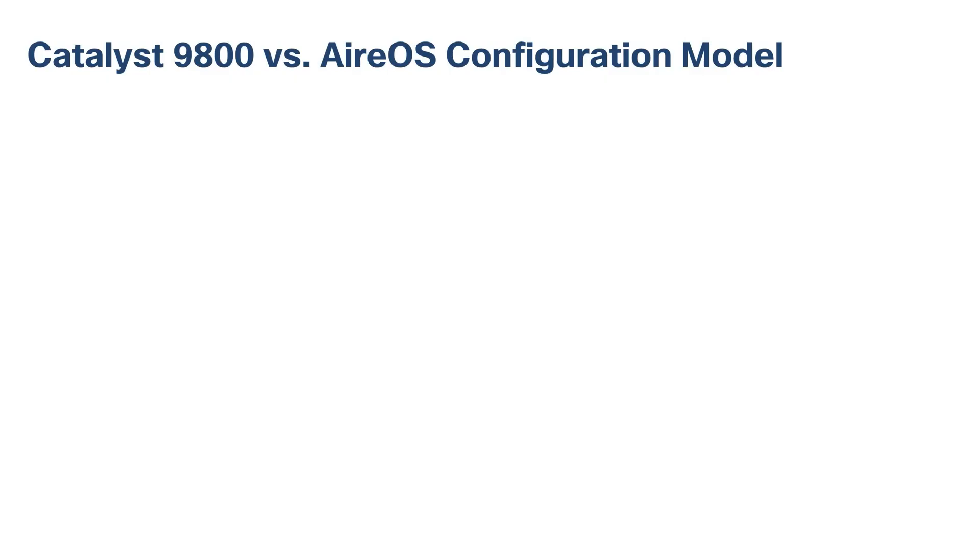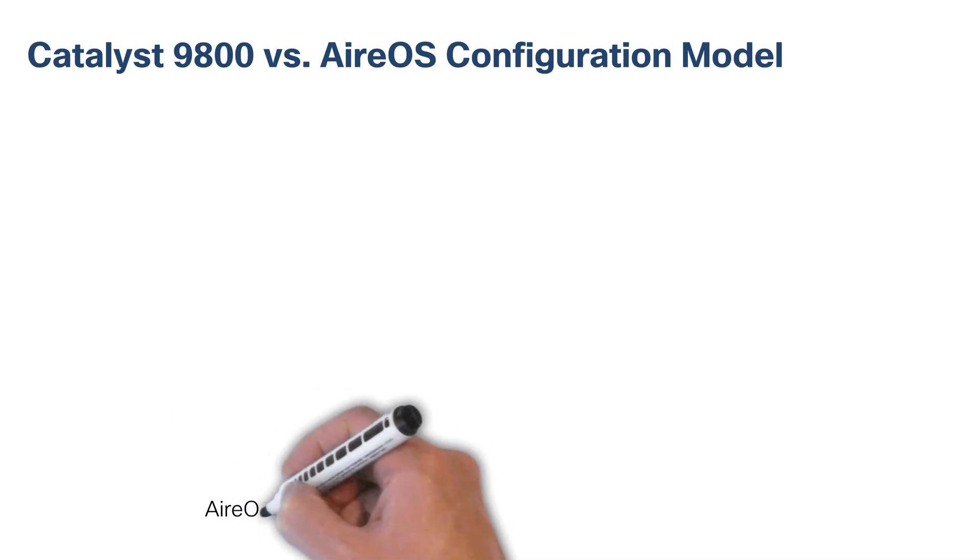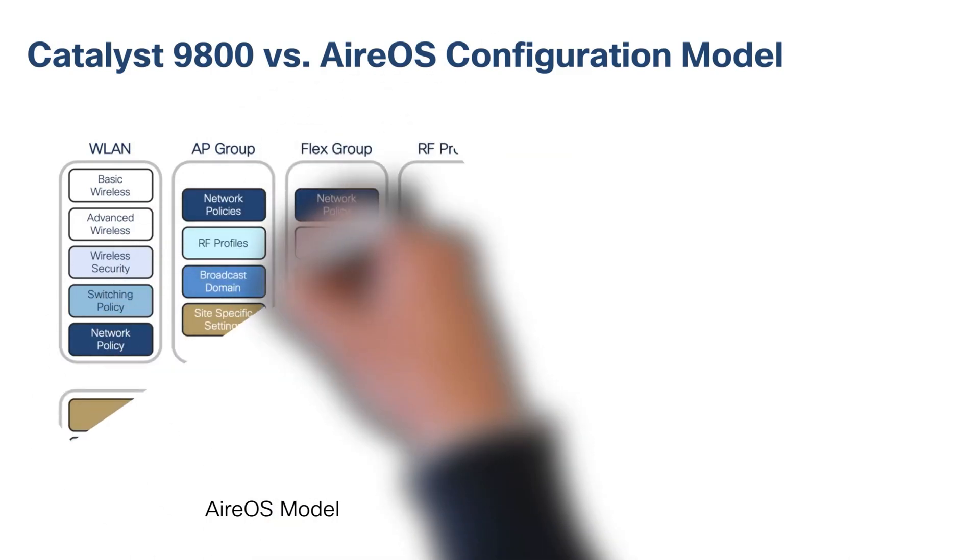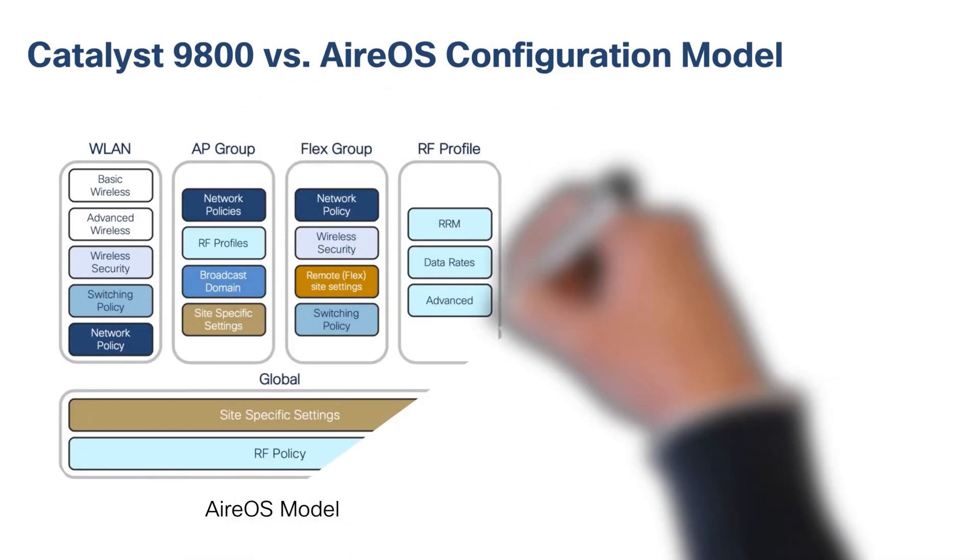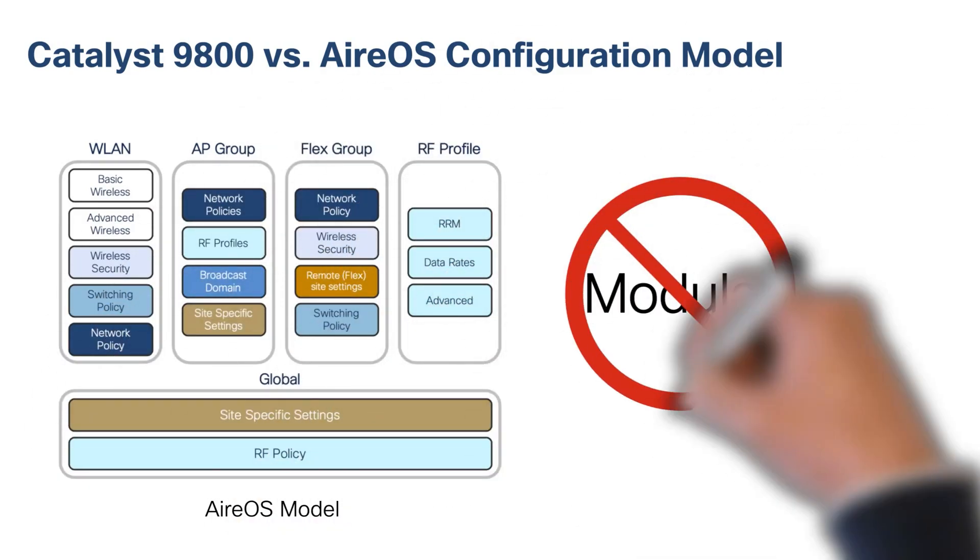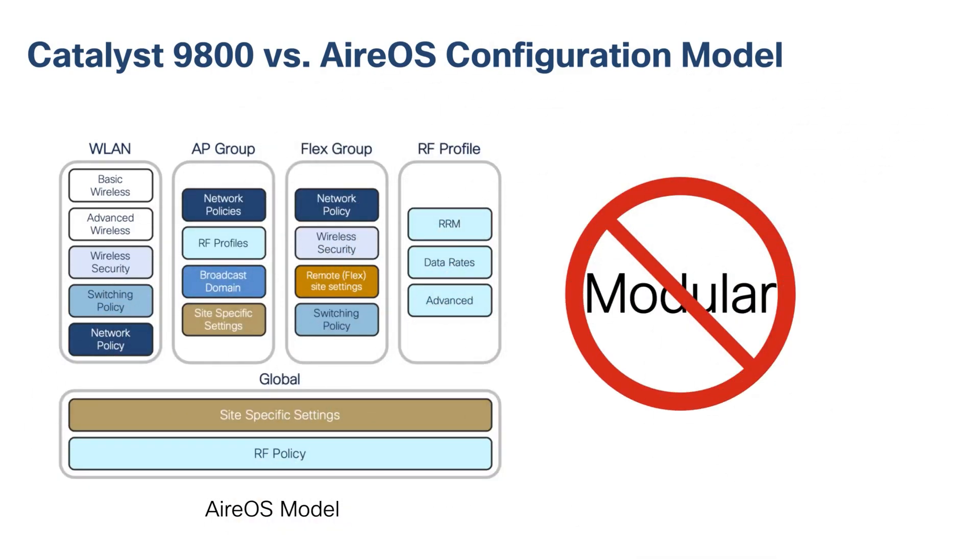Before we get started, let's take a look at the 9800's configuration model. Previously, with AirOS, when configuring all the characteristics for the SSID, the settings were not modular. If you wanted to apply the same policy or profile to another group of APs, you would need to create another one just for that group.